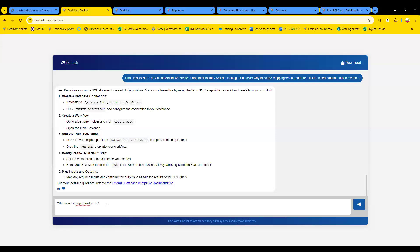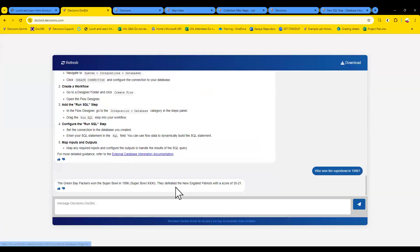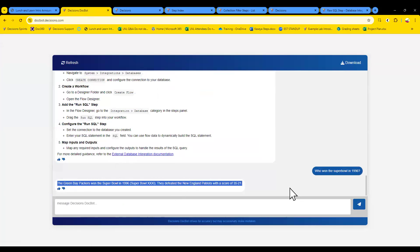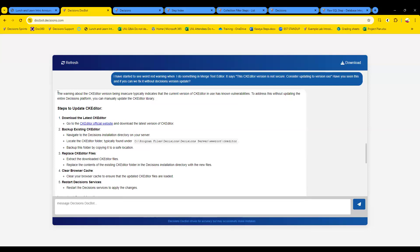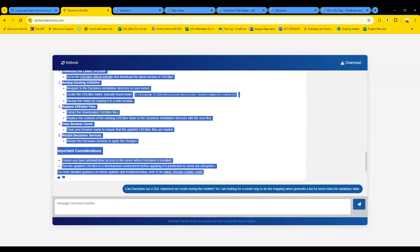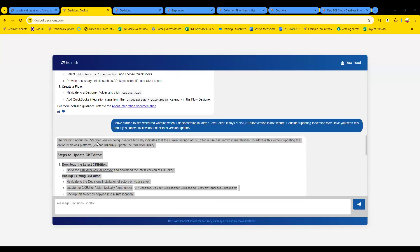I'll raise the ticket — thanks. Let's see if we can break the DocBot while we're at it. This thing is really, really awesome — this is my first time using it and look, it's even answering stuff outside of the Decisions ecosystem. If you want to know about the Super Bowl, Decisions DocBot has got you covered too.